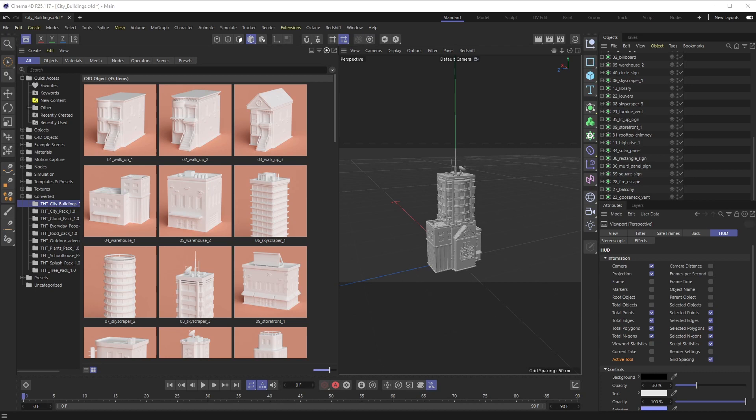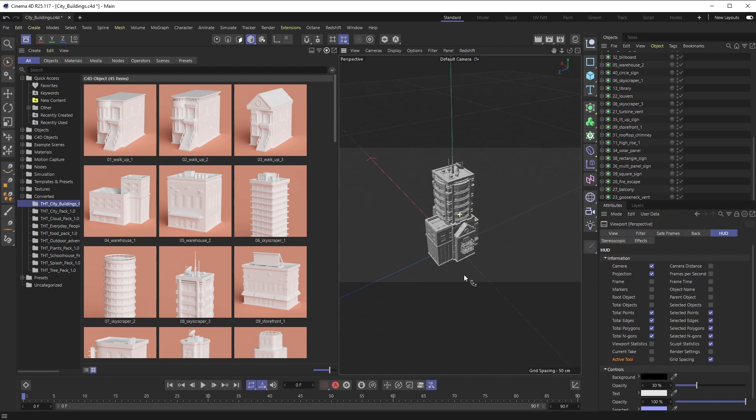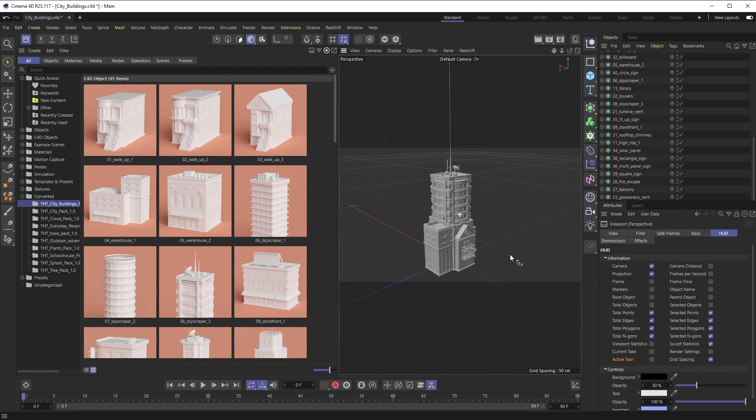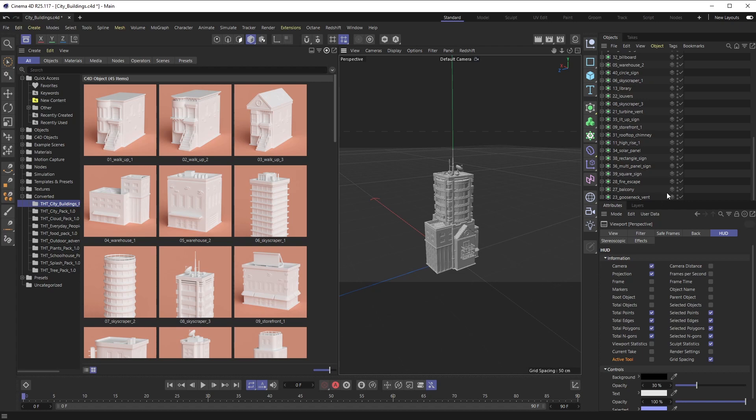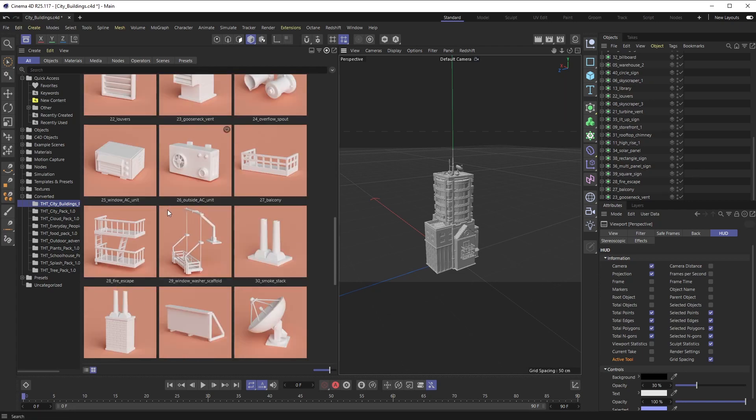All right, welcome back everyone. This is the Happy Toolbox, and this week I have a really quick tip for you on how you can space out objects evenly when you have a scenario like this where a ton of 3D models are on top of each other. I just imported all of these nice buildings from our City Buildings pack and they're all kind of in the center of the canvas, so they're all on top of each other.